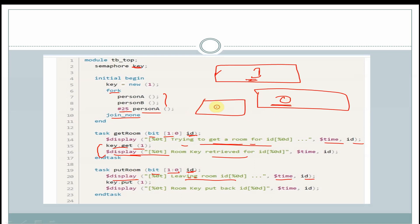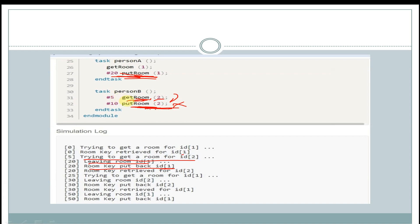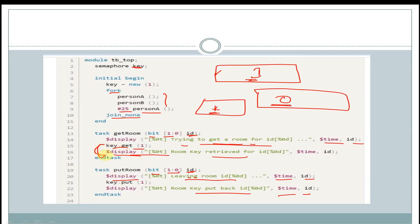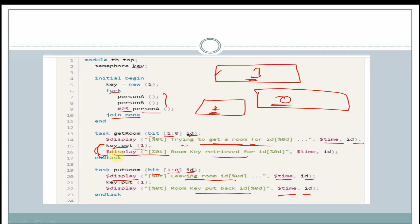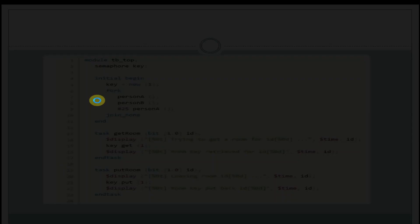As the room key is put back into the semaphore bucket and person_B's get_room task was waiting for a key, it now receives the key and executes its further statements. At 20 time units, person_B's get_room gets the key and displays 'room key retrieved' for id 2. In fork-join_none at 25 time units, person_A task is also called again.